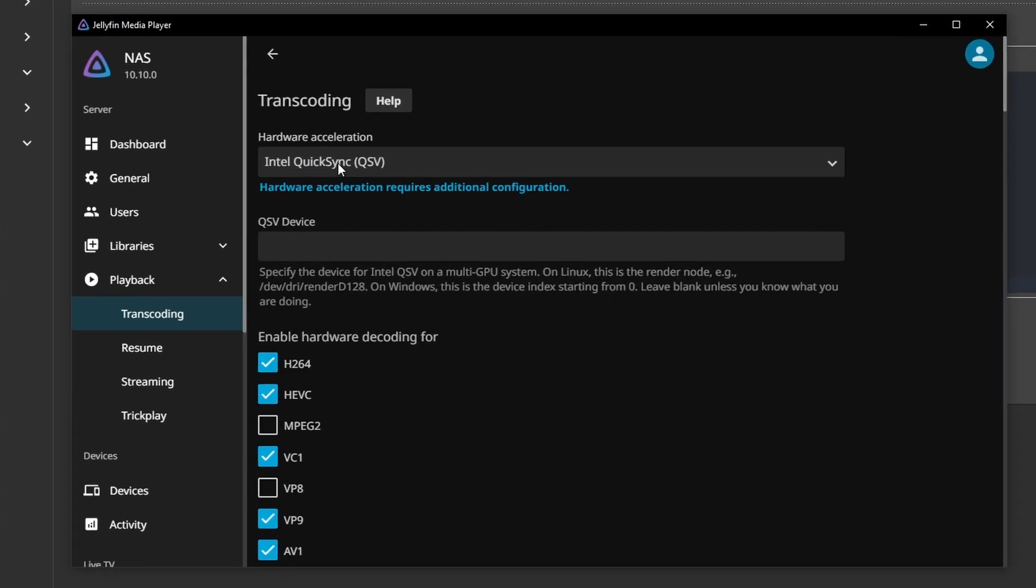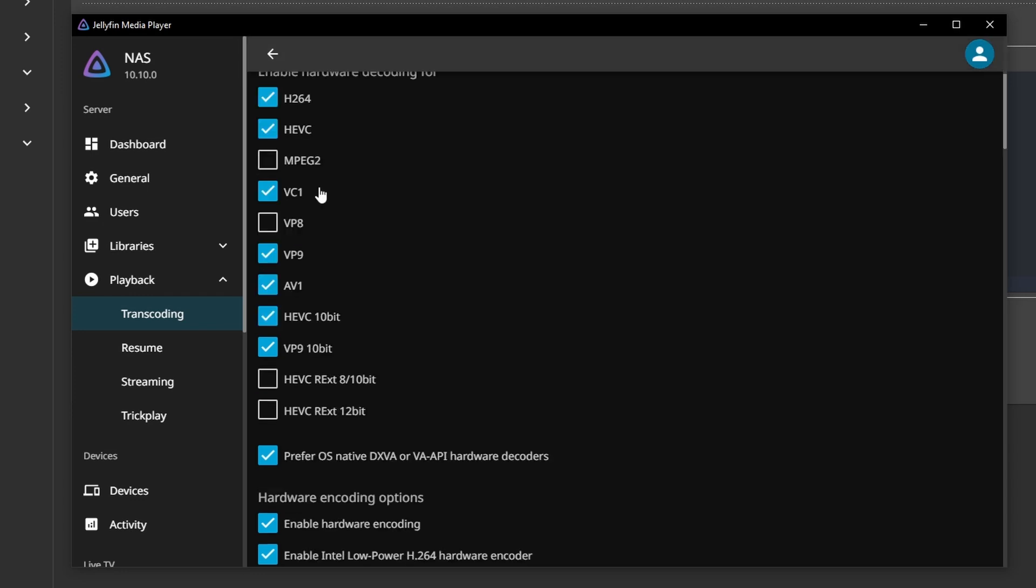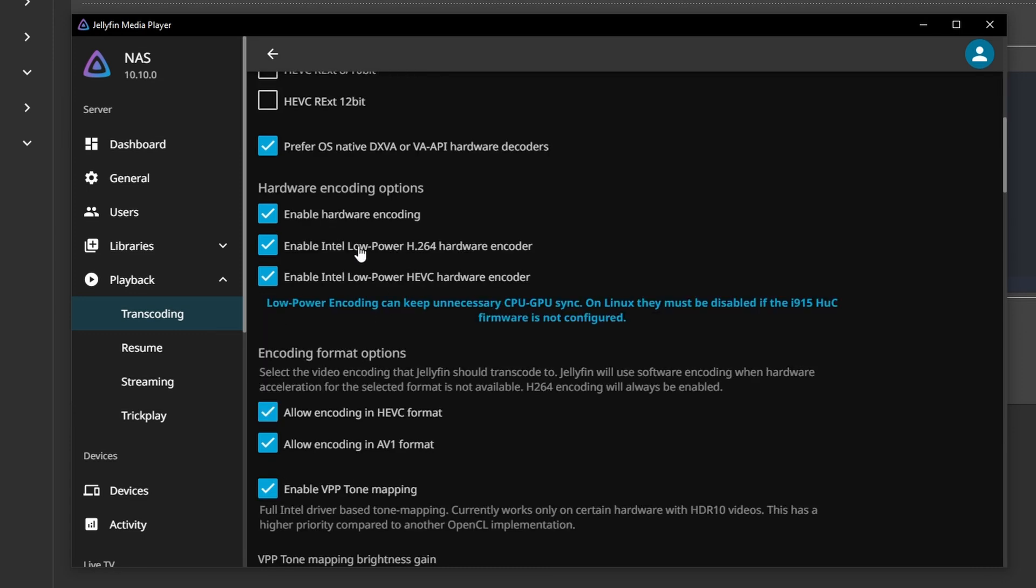Now if we go to Jellyfin, you can see Intel QuickSync here, which is great. We don't have to specify the device because we only have one GPU. The Arc GPUs support a lot of encoding, even AV1, which is great. You can tune these however you see fit. To save some power, I enabled low power mode.